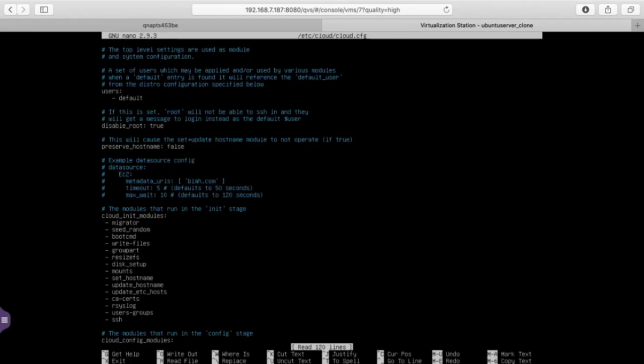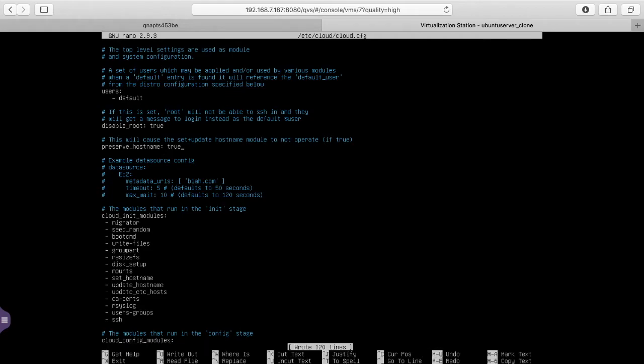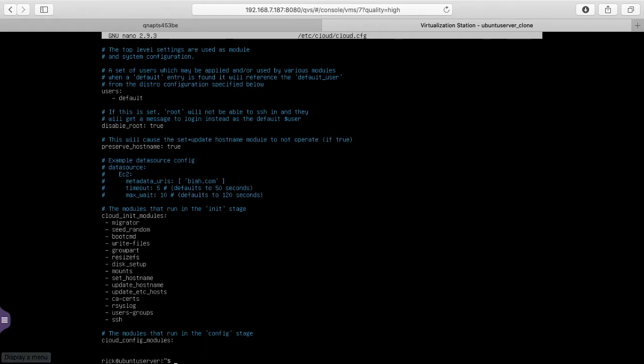We want to scroll down to where it says preserve hostname. We want to change this from false to true. So that's this line right here. We want to type control O to save. Control X to exit.